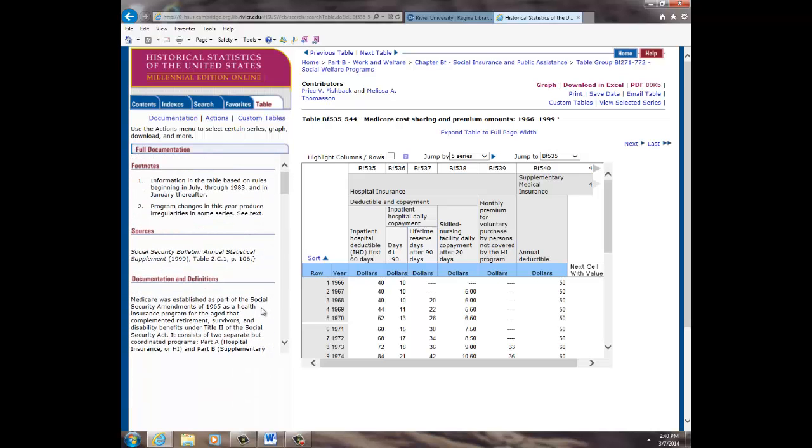You have the option to print, save, email, customize, or look at the series the tables belong to.